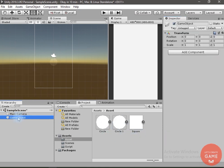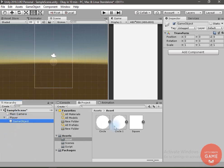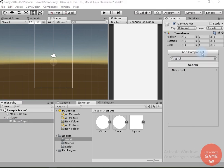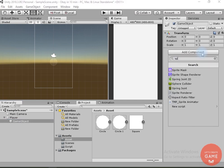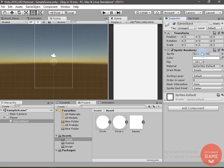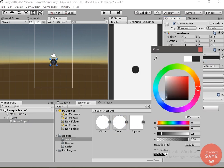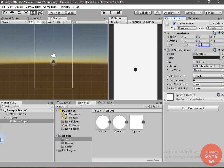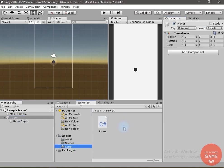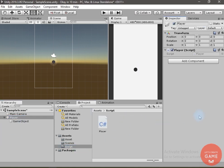Now let's create an empty game object — I will name it Player. Inside this I will create an empty game object and add the Sprite Renderer component to it. I will drag and drop the circle sprite, change the color, and scale it down to 0.5, 0.5. Now I will drag and drop the player script onto the player game object.